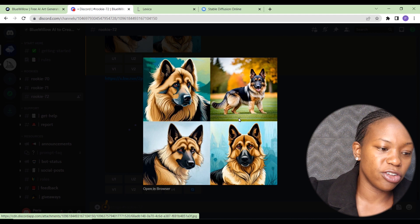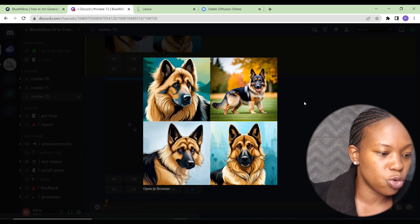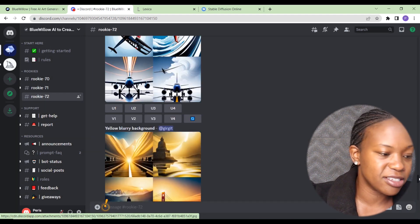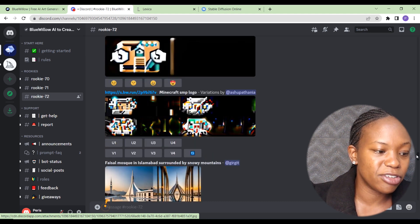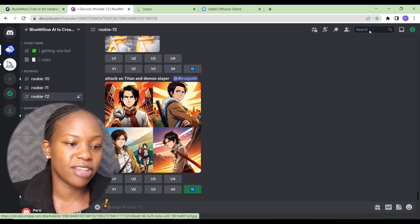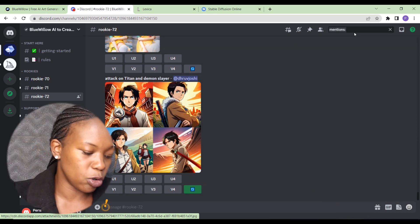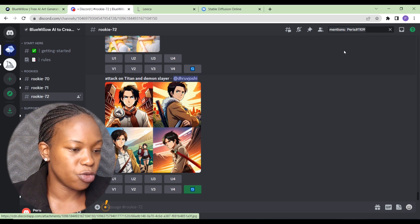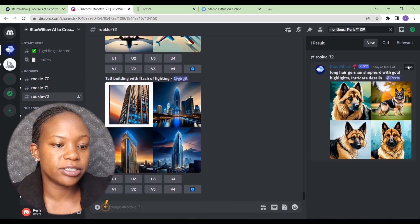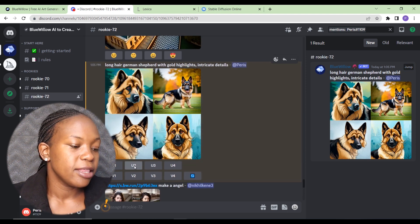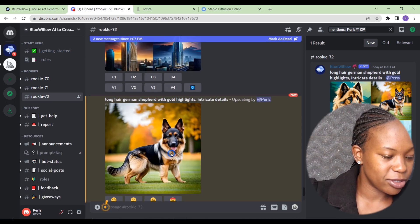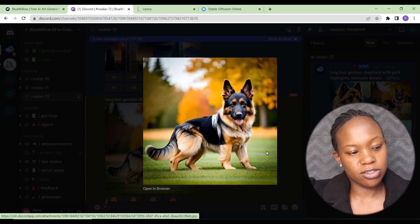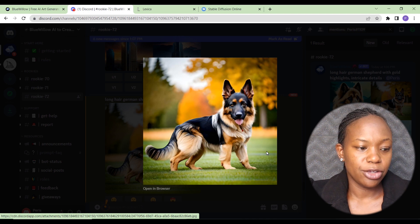The results don't look too bad — they're more like illustrations than realistic photos, but we can work with the second one. Click out of that and upscale the second one. Since you have to scroll past other people's images to find yours, you can use the search bar, click 'mention full colon,' type your name, then click Jump to go straight to your image.